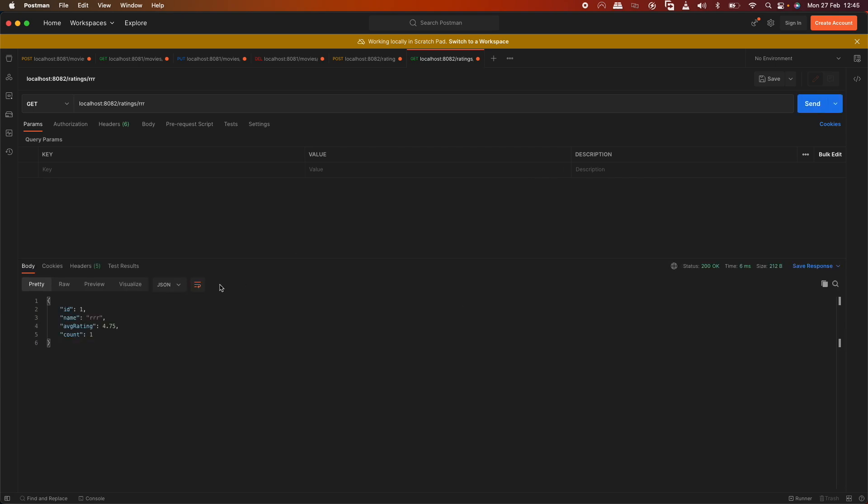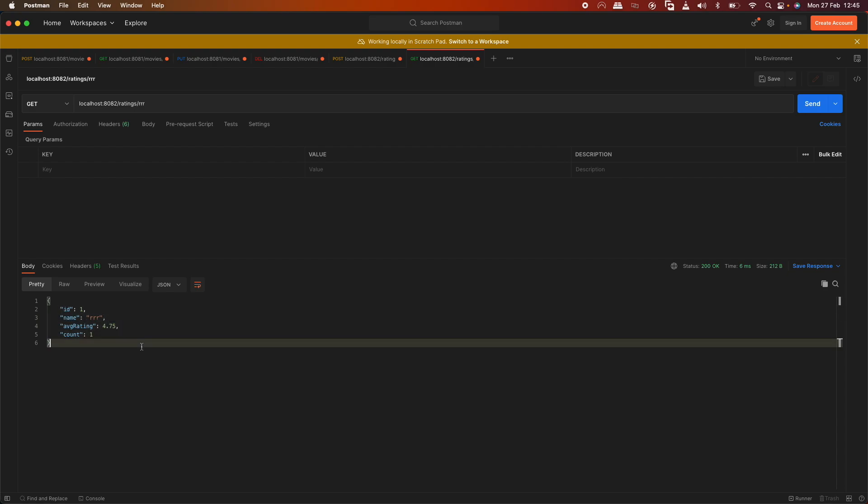The average rating is 4.75 and the count is incremented. Let's check the fixture.